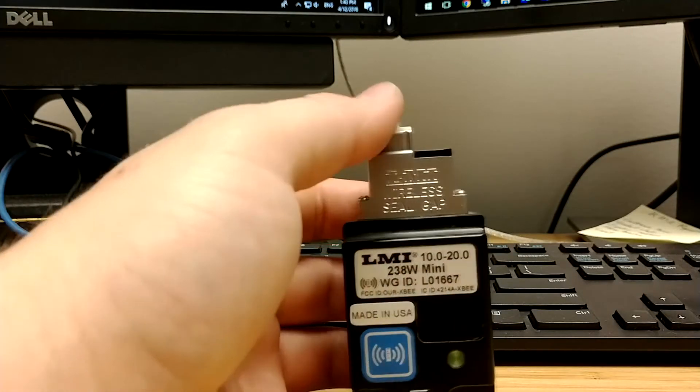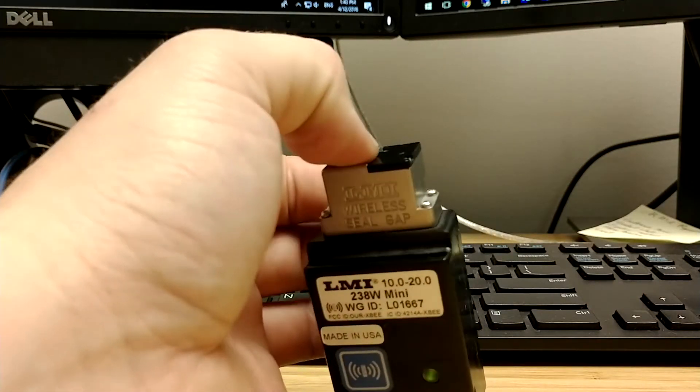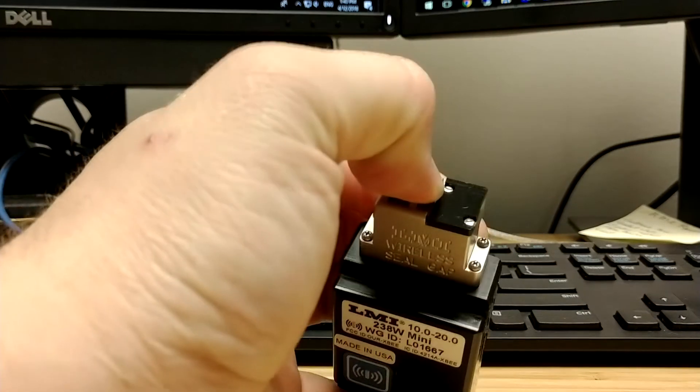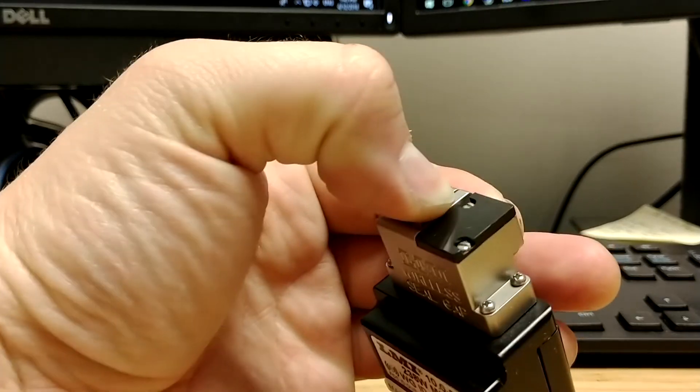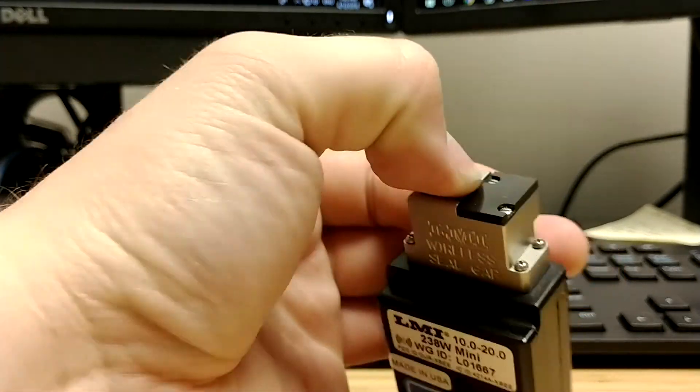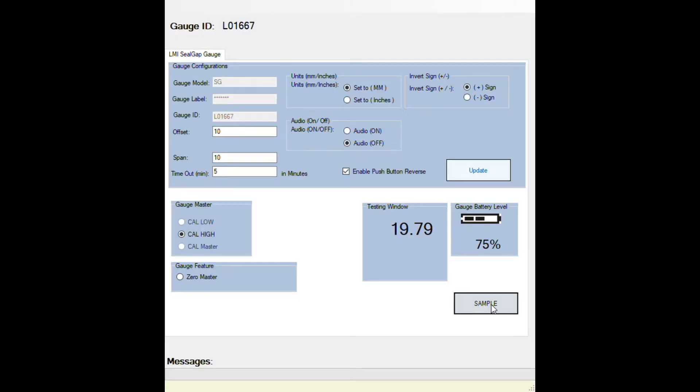For cal high, completely compress the gauge and use your fingertip as the plunger goes below flush. Click on sample again.